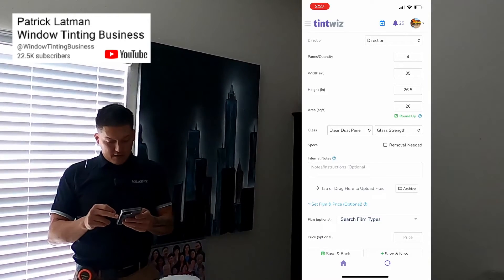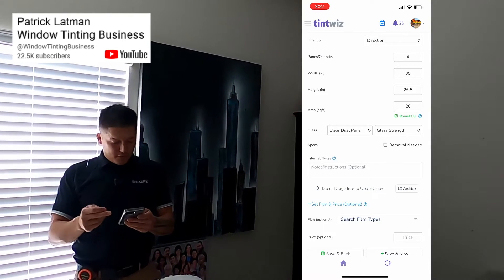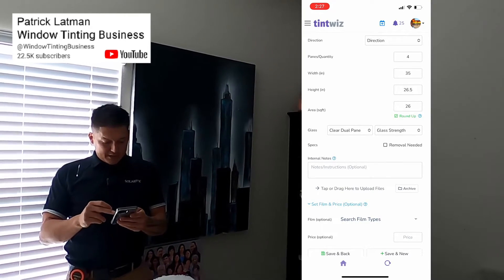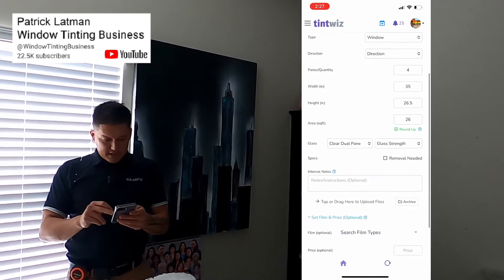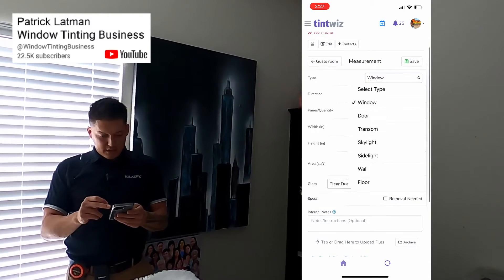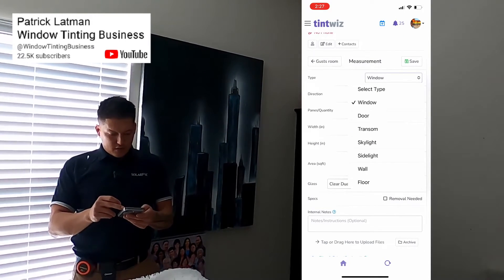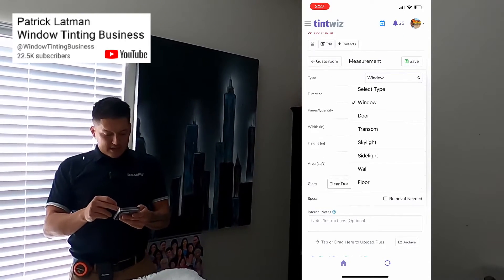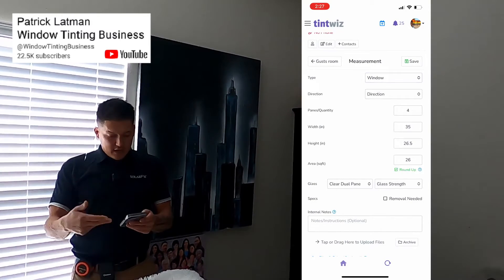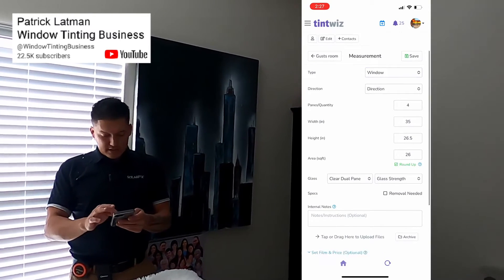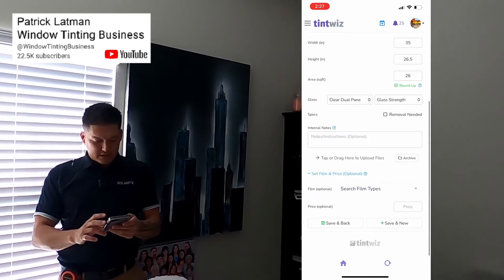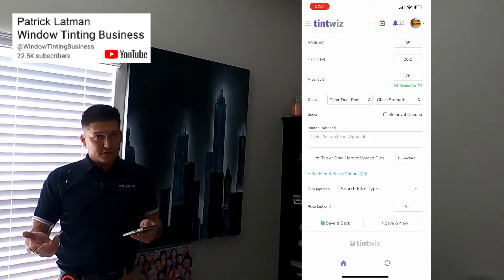From here, if it needs removal, you're able to add pictures and a number of other different things. You can select type here — you can go from window to door, skylight, wall, floor — so there are a number of different things you can do to provide further information.